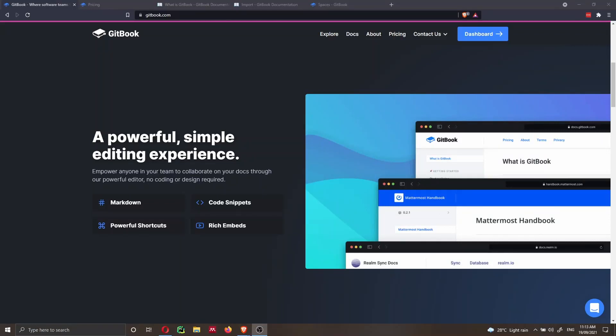In this video I want to talk about Gitbook. Gitbook allows you to create a website where you can share your documentation in almost no time.